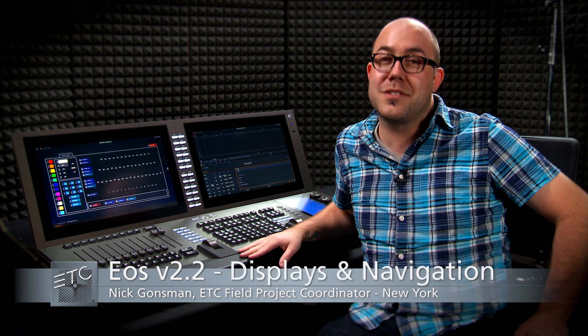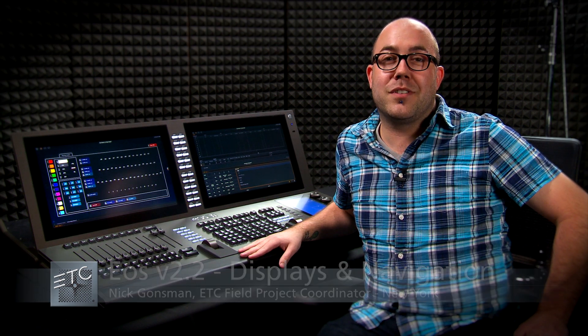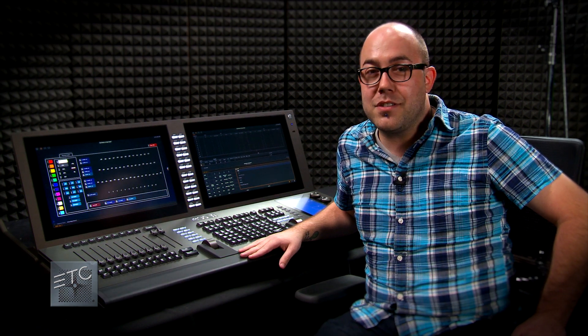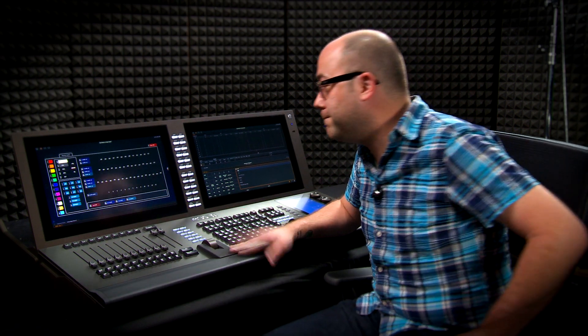Hi, my name is Nick. I'm from ETC New York and I'm going to talk to you today about the new 2.2 features for the EOS Family consoles. The first set that we have to get into is displays and navigation, so let's hop right in.